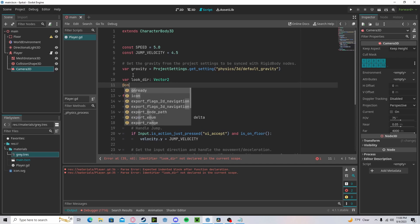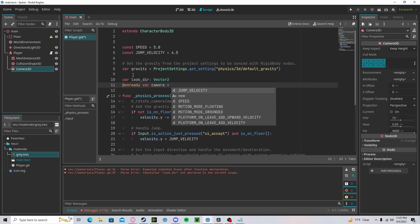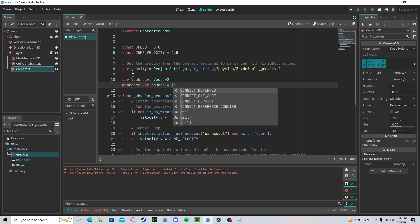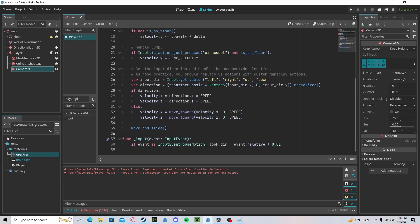We need to reference our camera to be able to actually rotate it. So camera, we will set that to our camera 3D. And now our camera sense will be 50. All right.